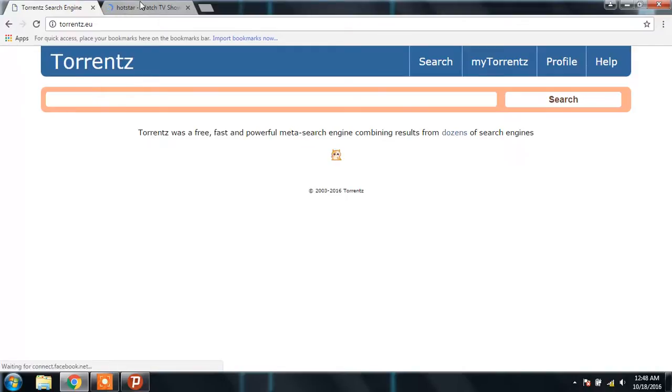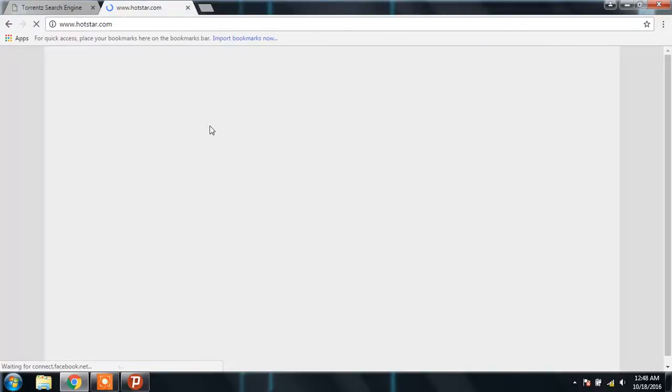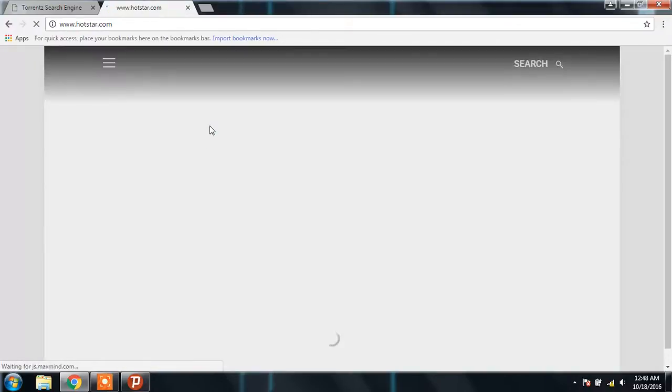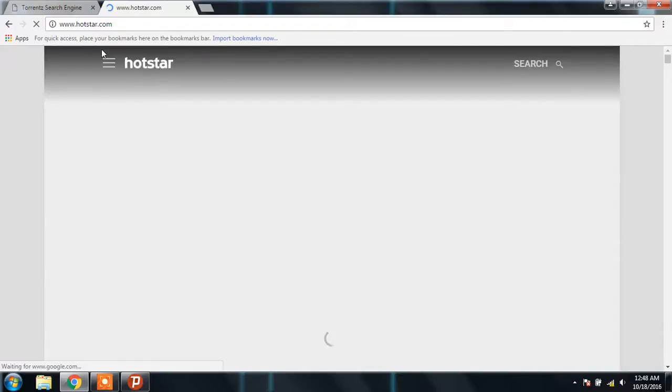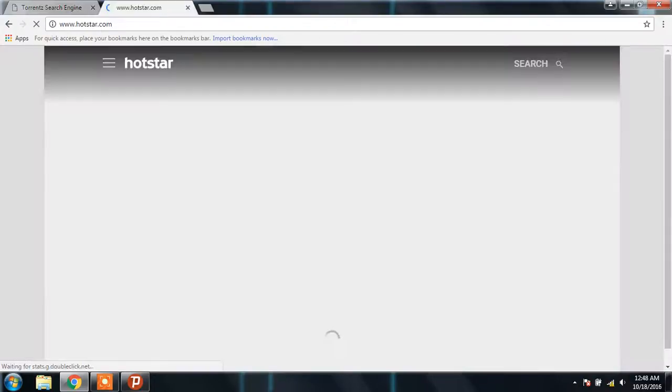One is blocked by the government of India and one is blocked by our college proxy server. There you go, both of the sites are now accessible.